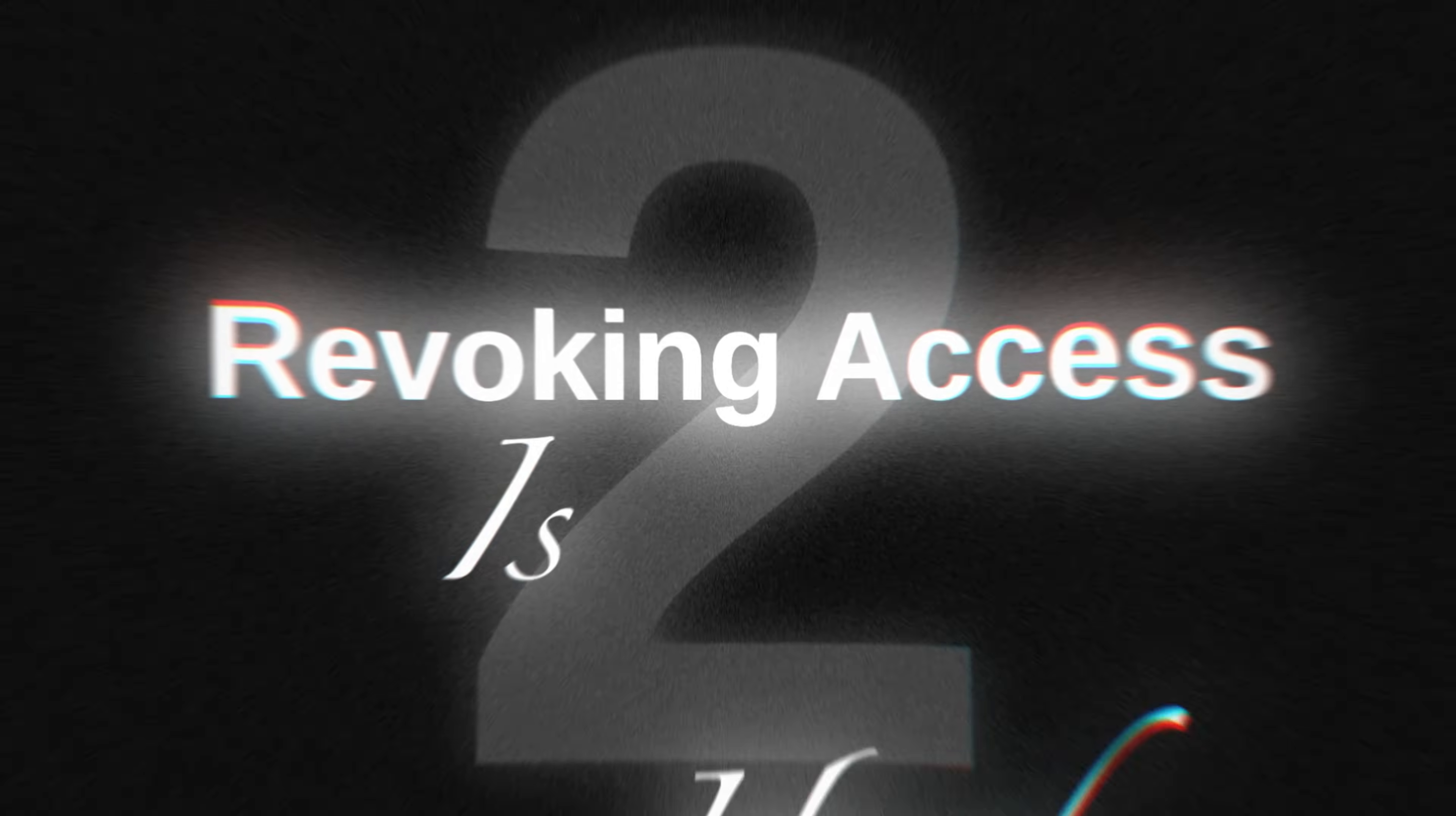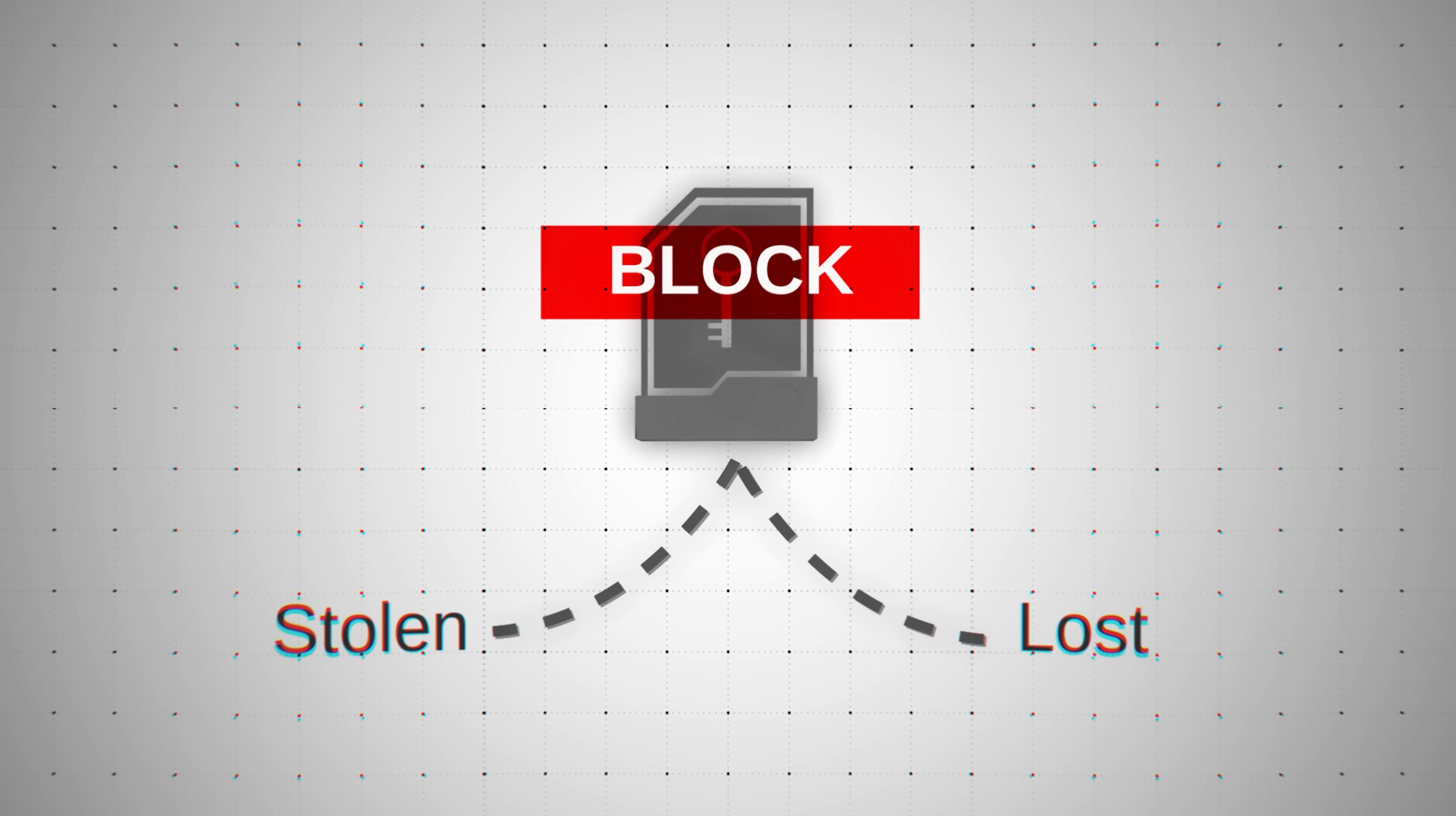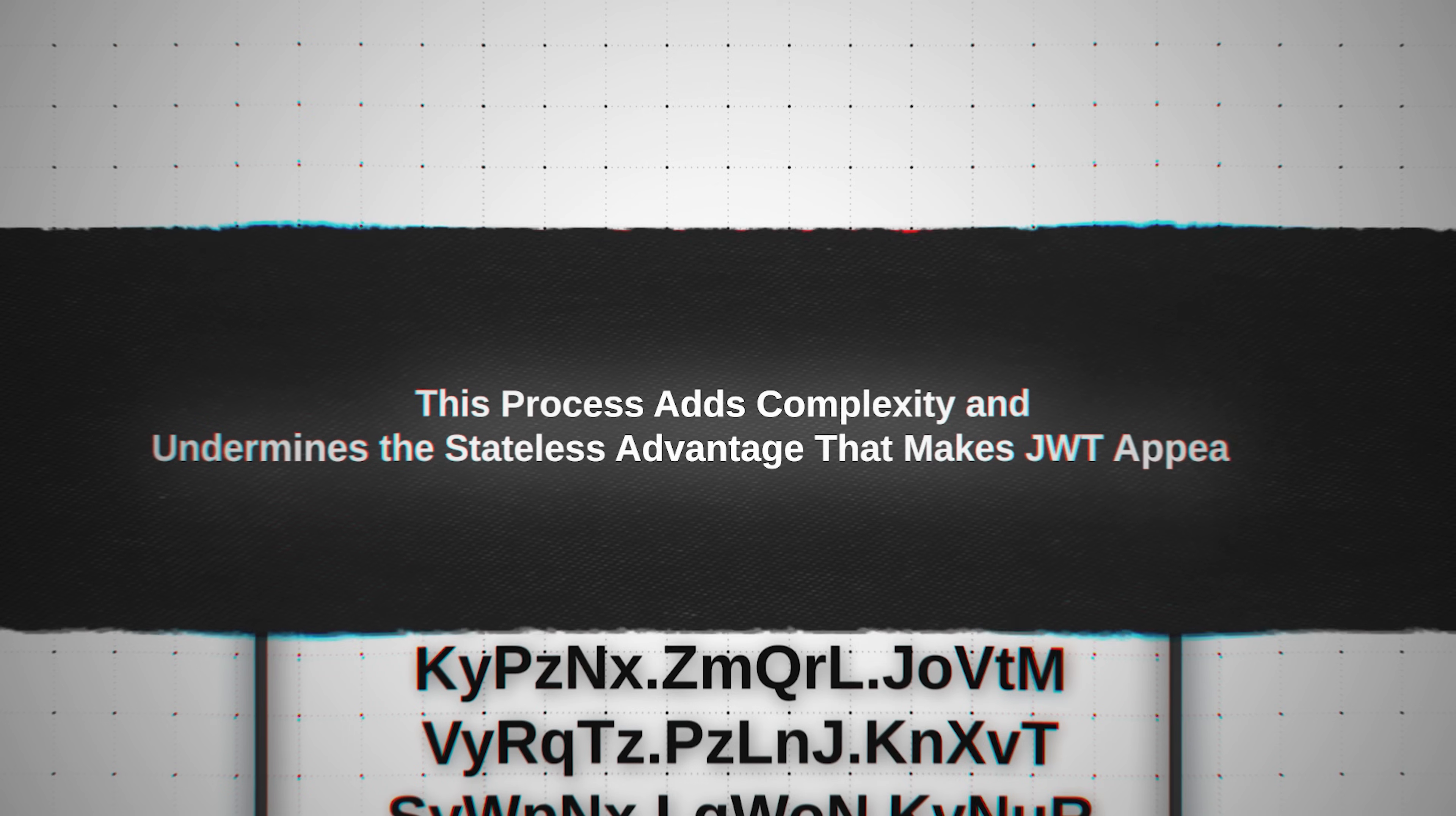Revoking access is hard. Picture this. A token is stolen or a device is lost, and you need to block that token. To do this, you must maintain a list of invalid tokens on the server and check it for every user request. This process adds complexity and undermines the stateless advantage that makes JWT appealing.